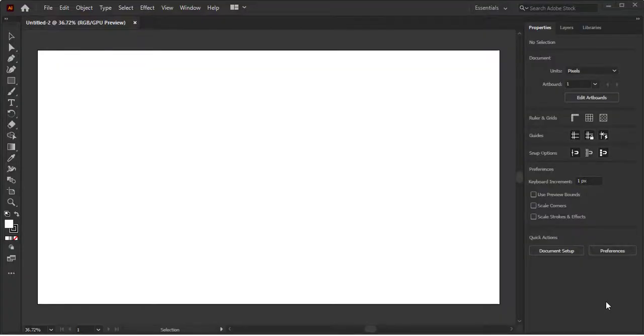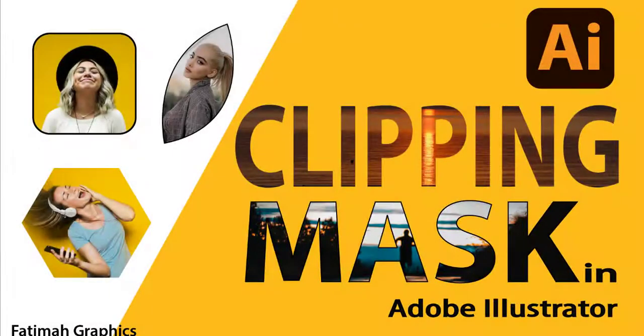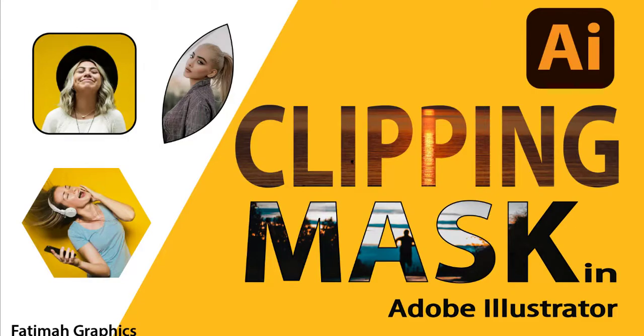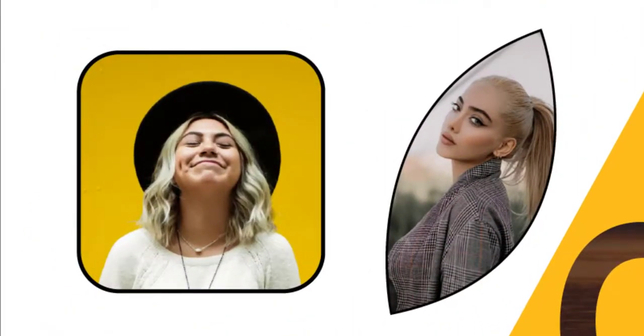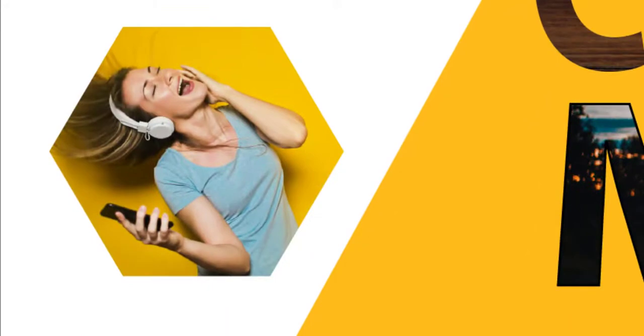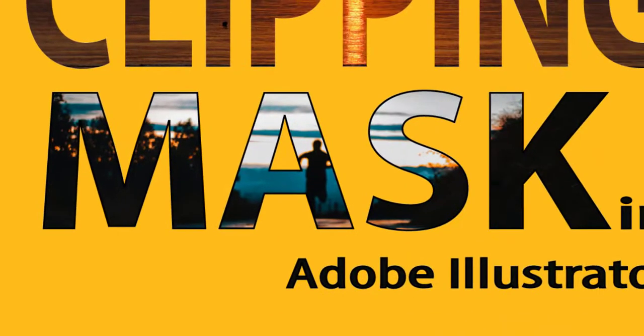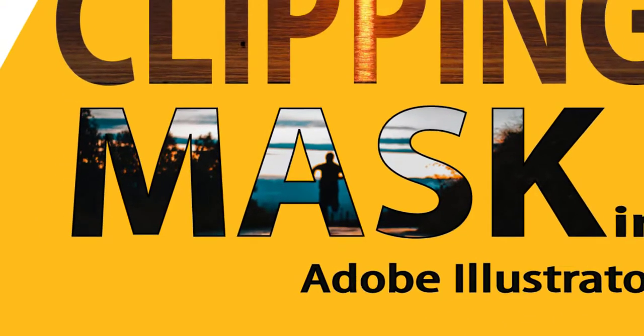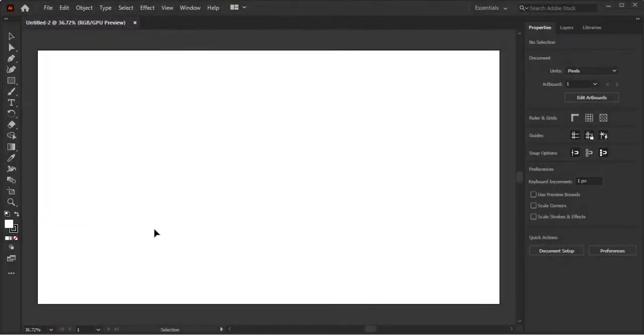Hi everyone, I hope you will be fine. Today we are here with another video of Adobe Illustrator. You have seen many posts or banners in which images are locked in any shape like square, rectangle, triangle, or even any shape. In this video we will learn that technique, so let's get started.